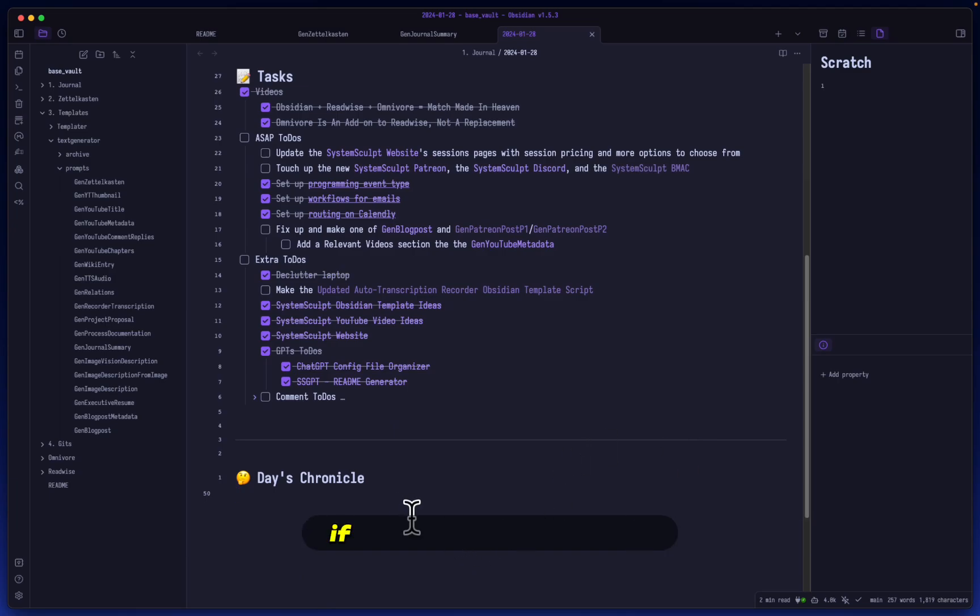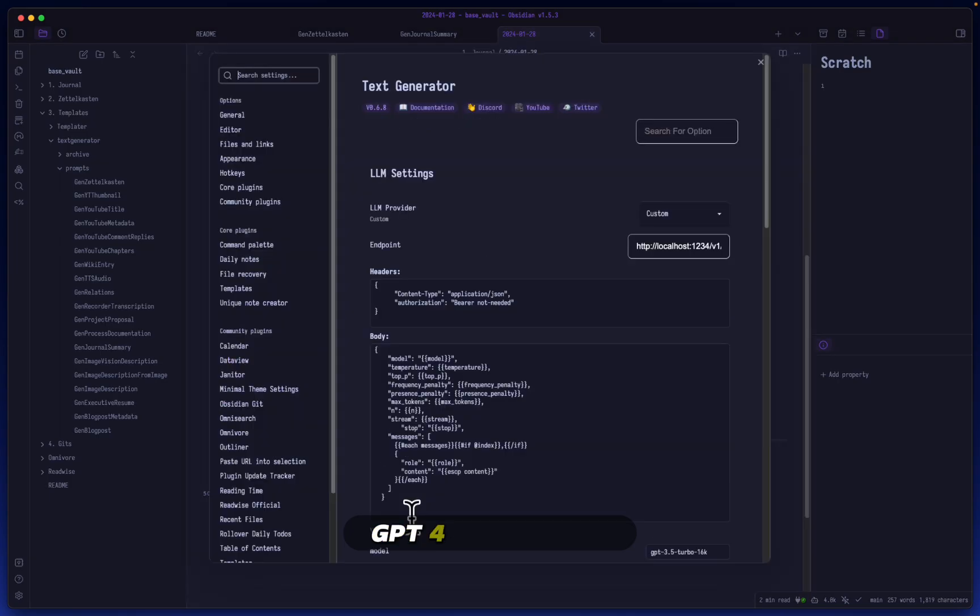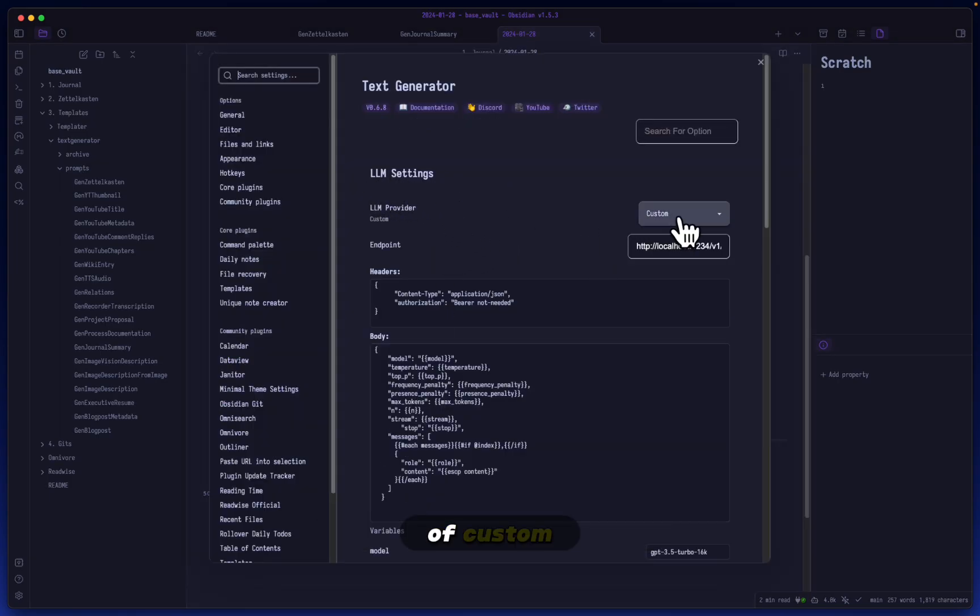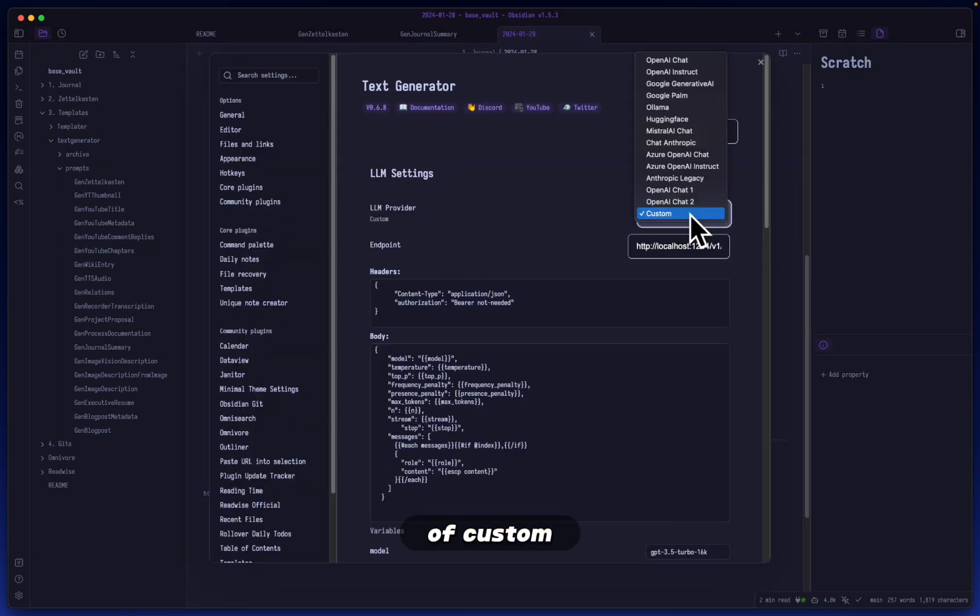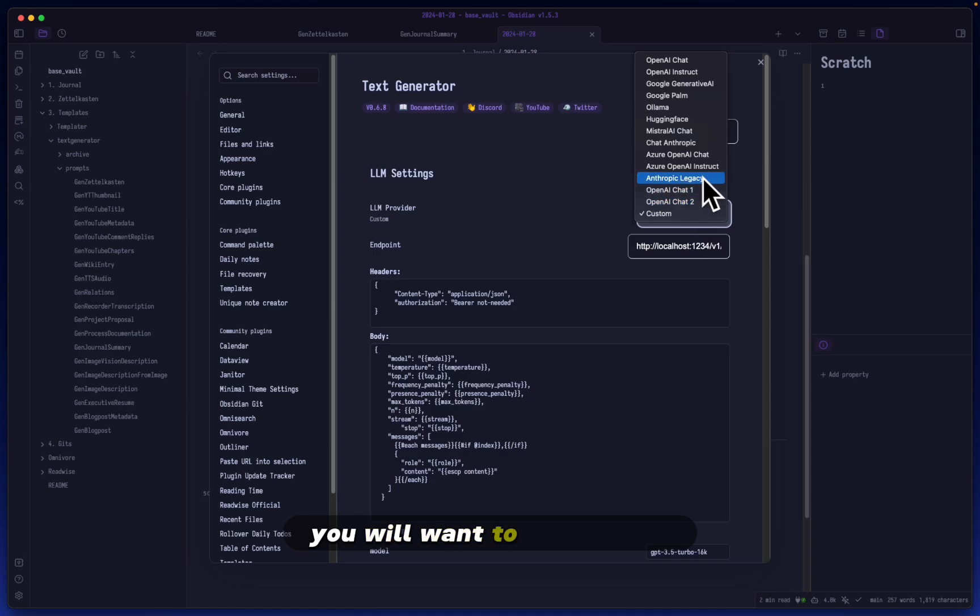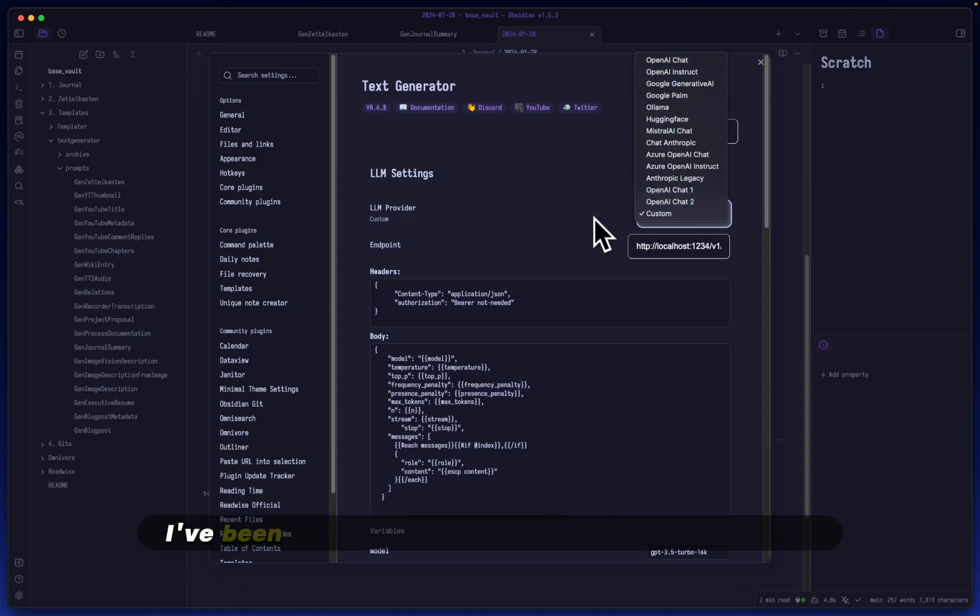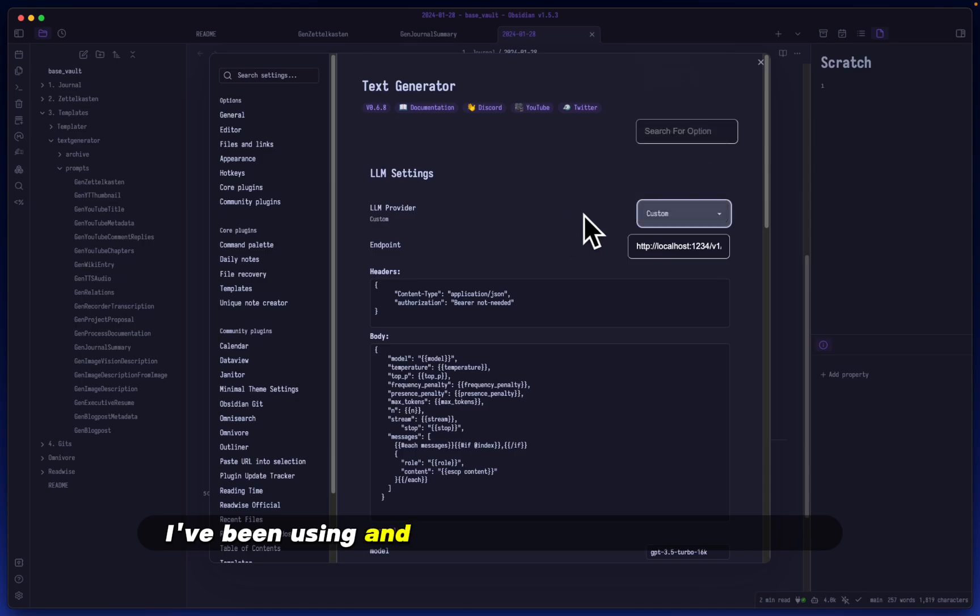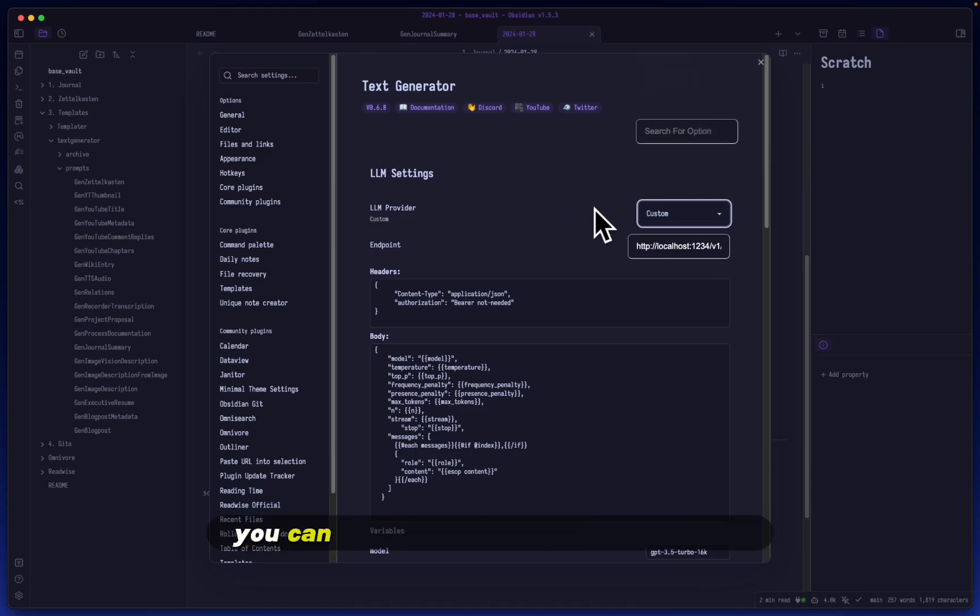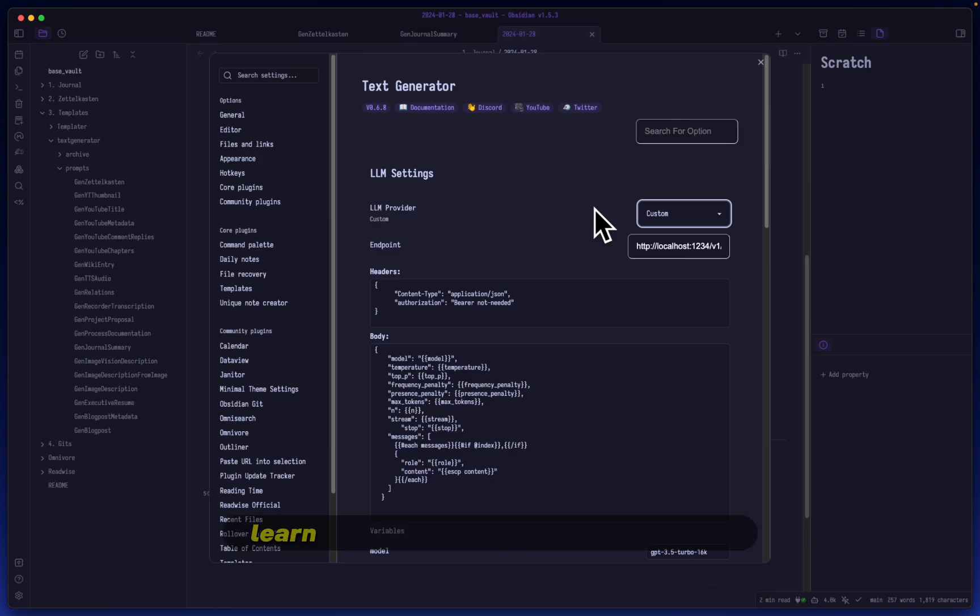So first things first, if you are using chat GPT, in this case, GPT-4, for example, instead of using an LLM of custom, you will want to instead use OpenAI chat. However, I've been using and really testing out custom LLMs. And of course you can check out my previous videos to learn a bit more about that.